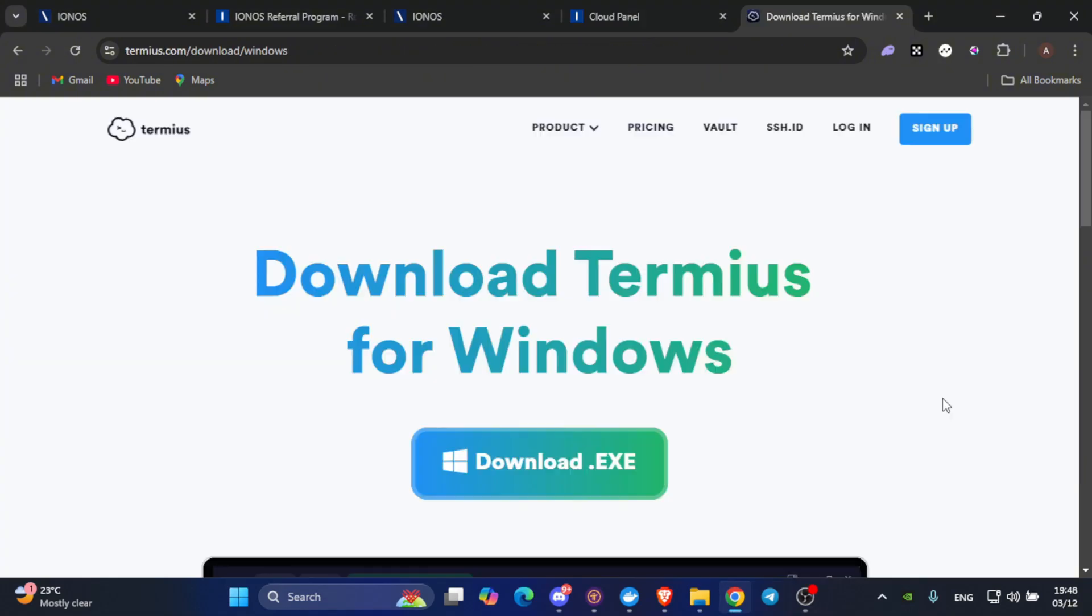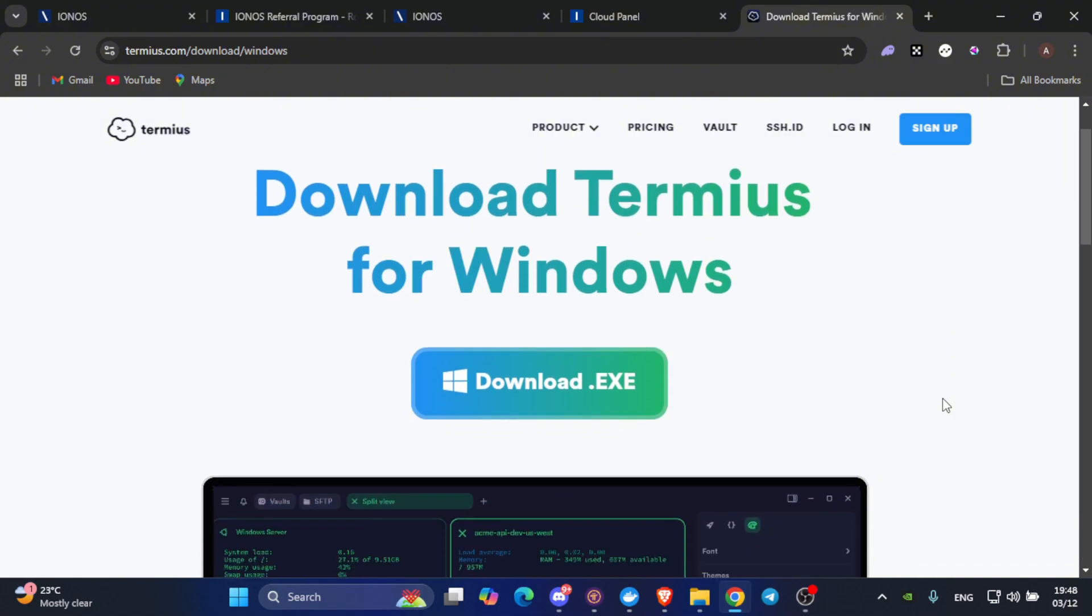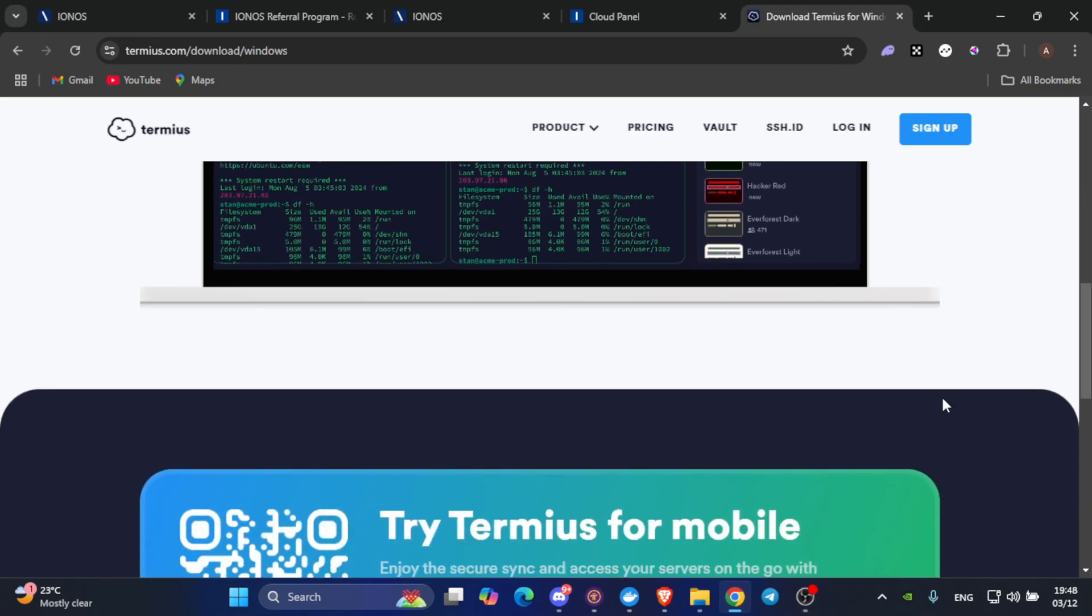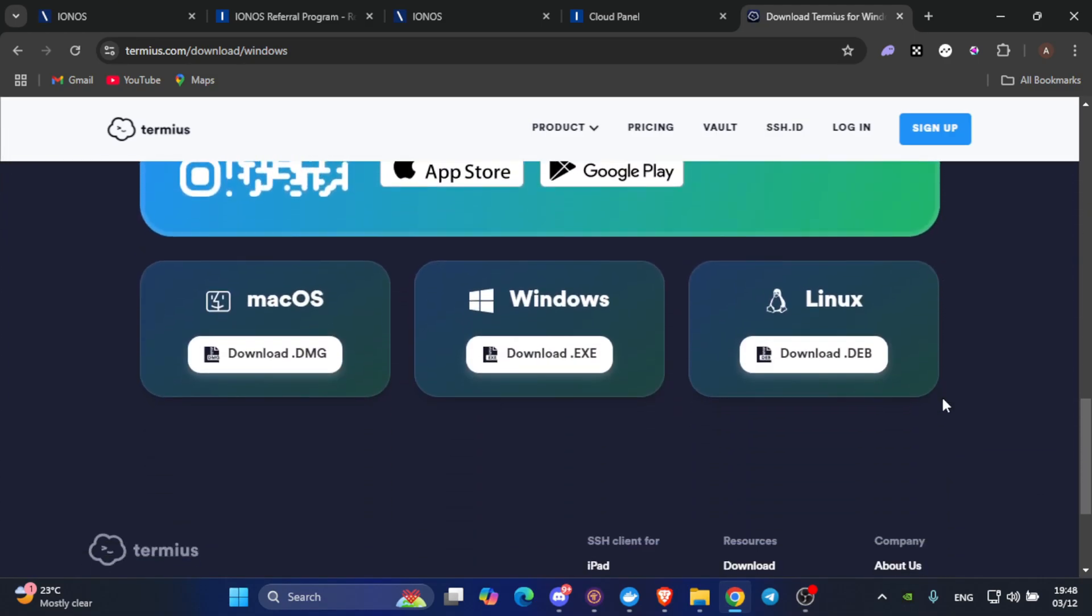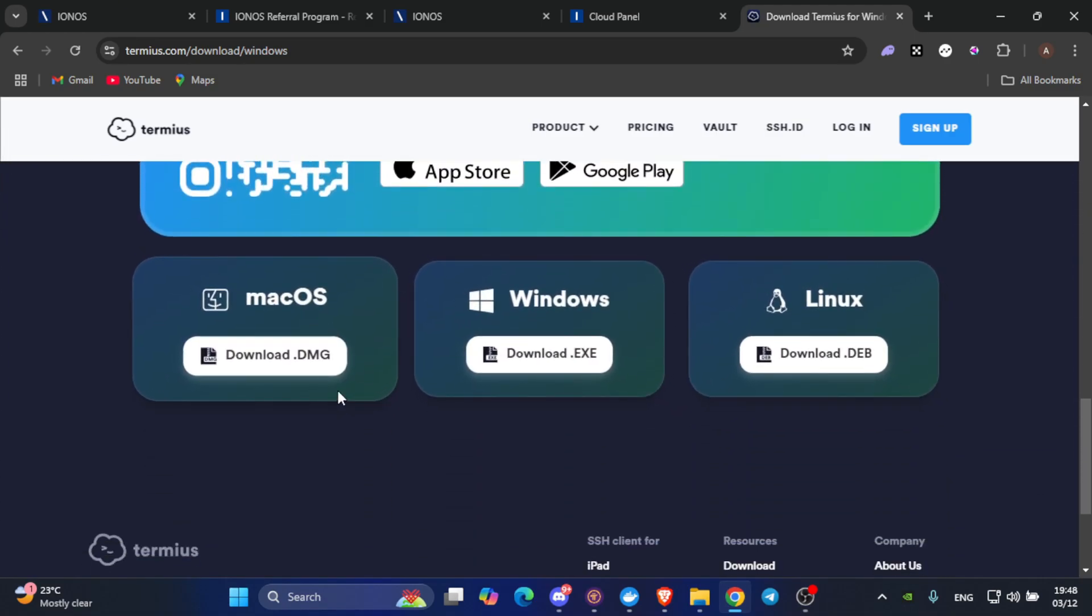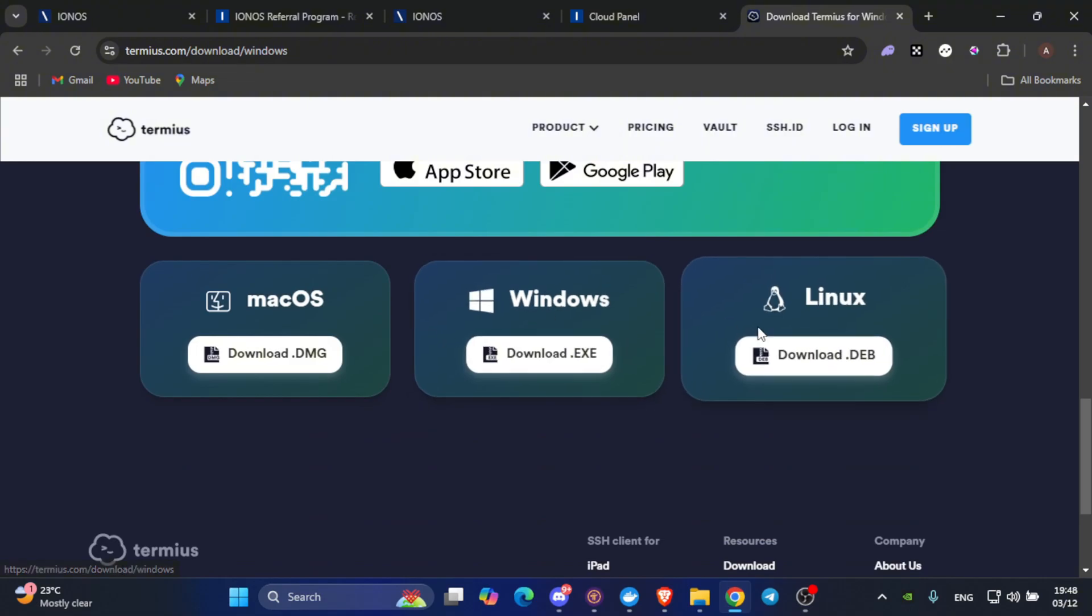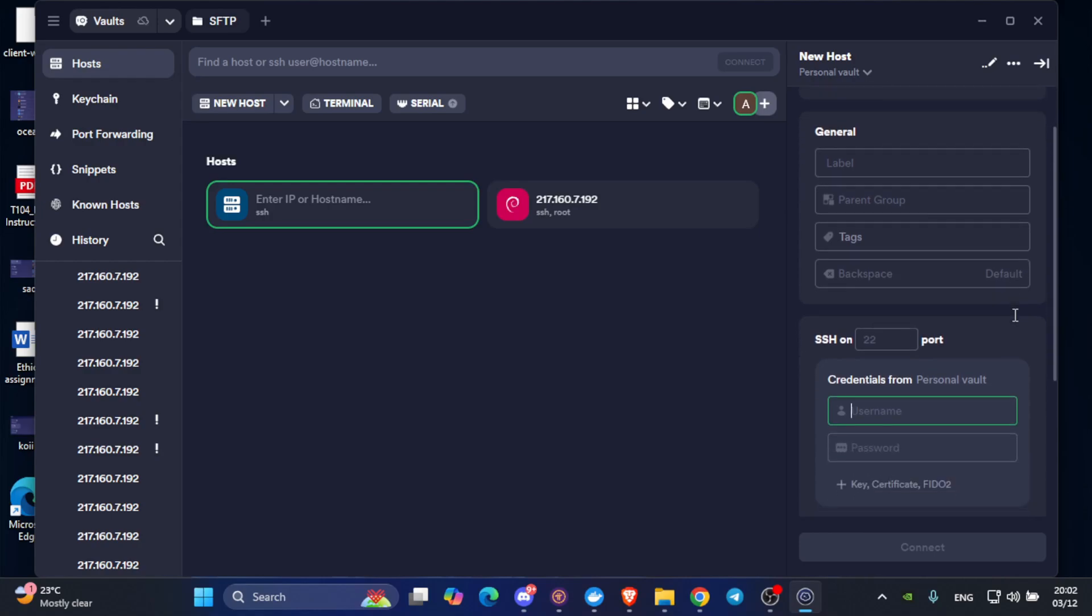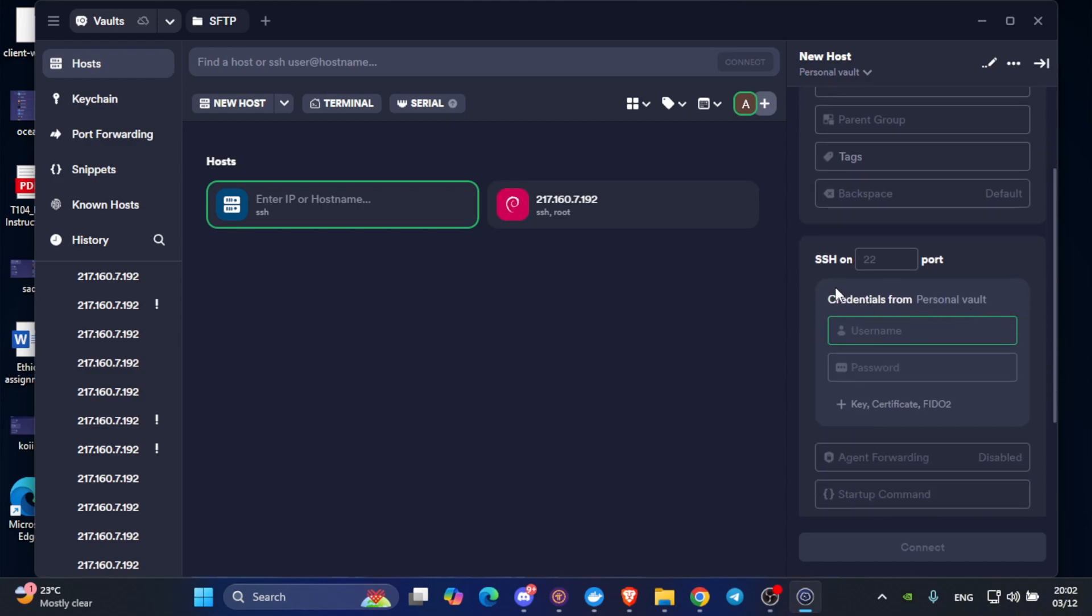Our next step is to download Termius for connecting our VPS to it. Don't worry, you can download Termius in various operating systems, including macOS, Windows, and Linux. After downloading Termius and opening it, you go to the right panel and scroll down a little bit. You will find the SSH part. Here you will be required to enter two credentials, which is the username and the password. In the username, write root.